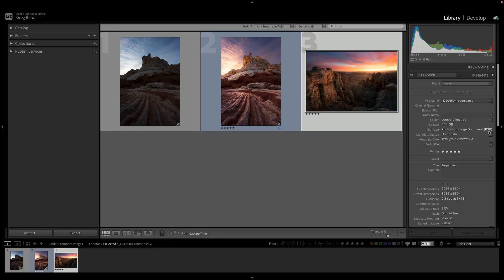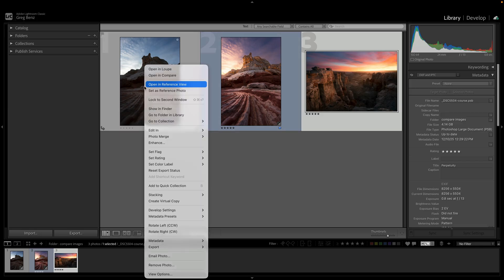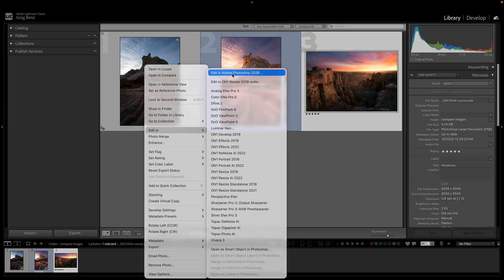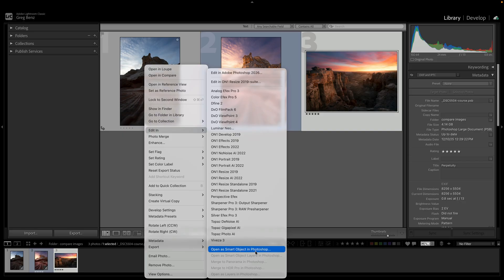We've had the ability to view PSB images in Lightroom for quite a while. What's actually new in this release is when you right-click on an image such as a raw file and choose Edit In, then choose Edit in Photoshop or Open as a Smart Object — in the past you could only choose TIFF or PSD. Now you can choose to edit using the PSB file format.